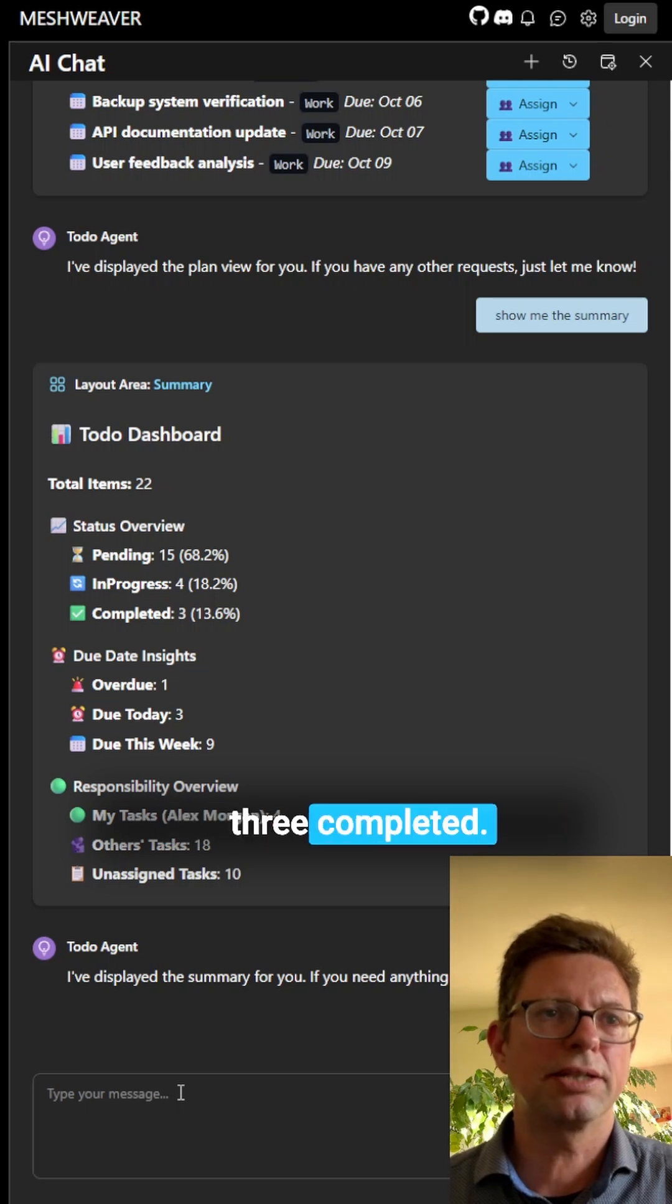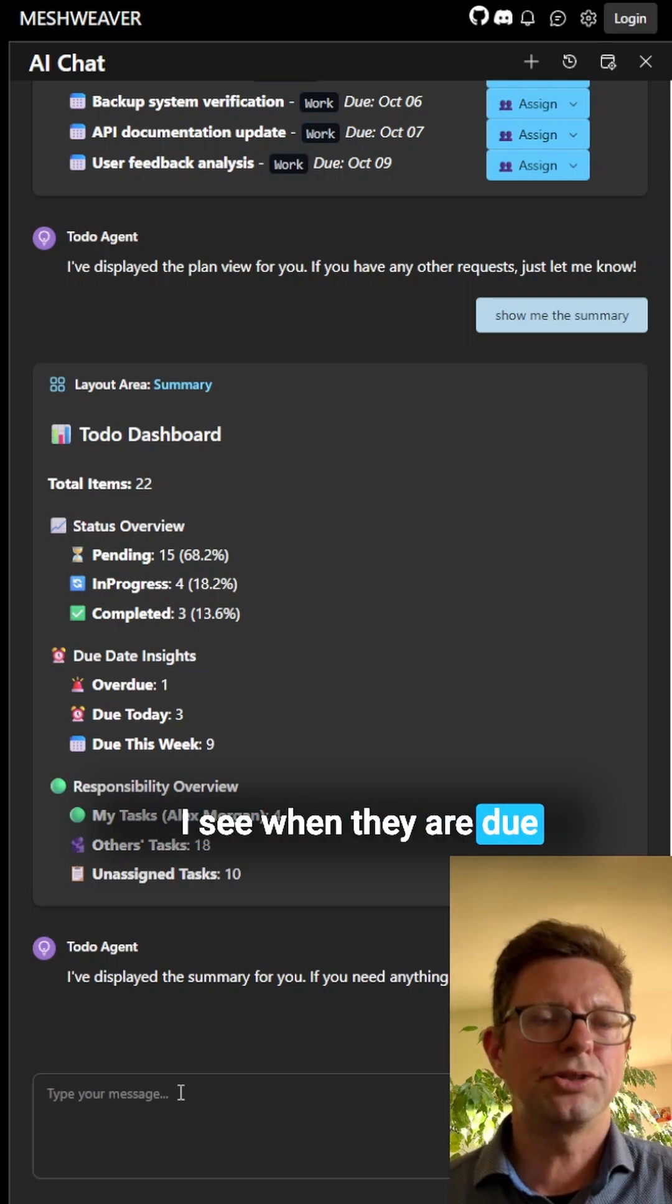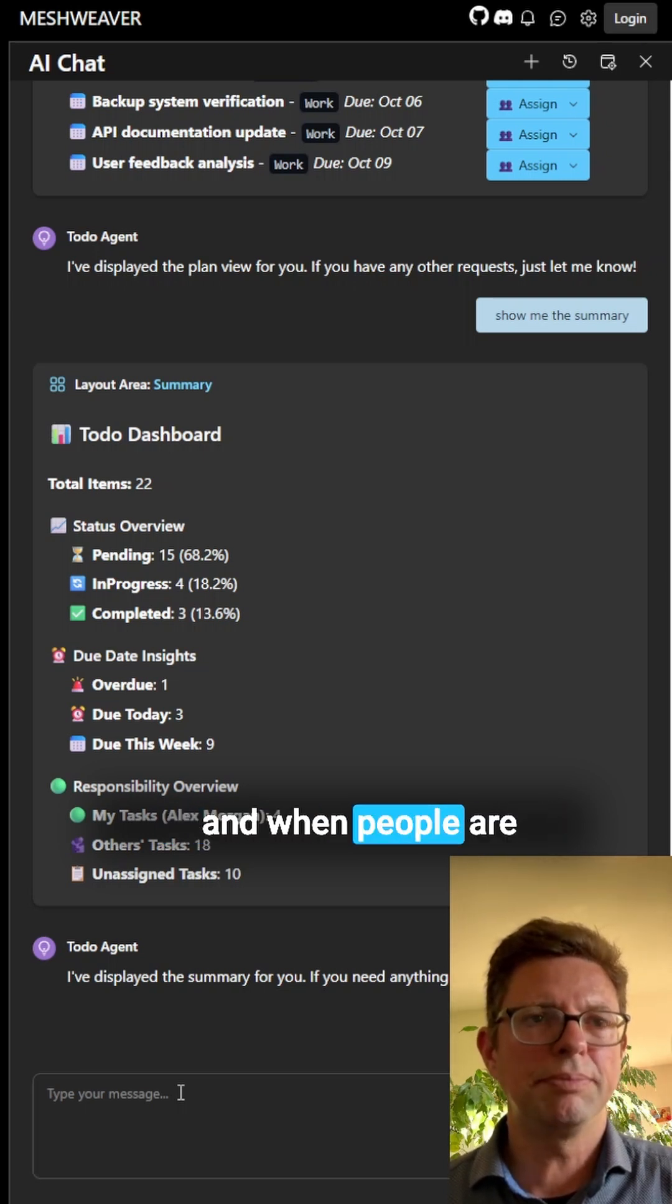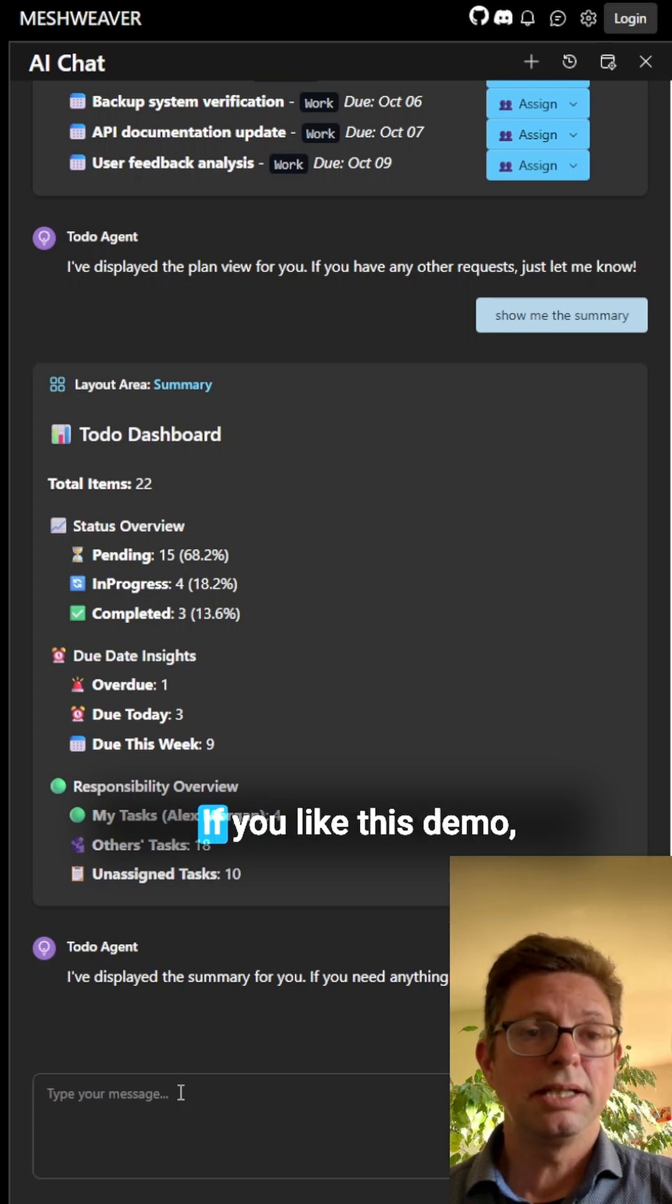I see that we have 15 pending, 4 in progress, 3 completed. I see when they are due and when people are going to complete them.